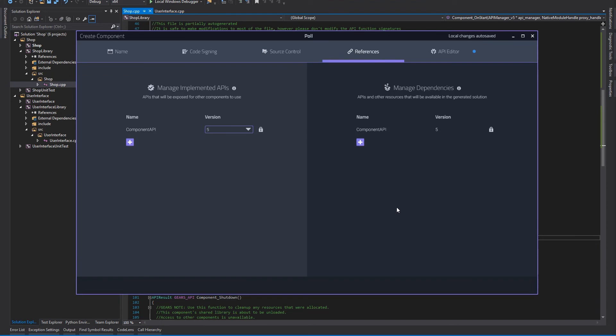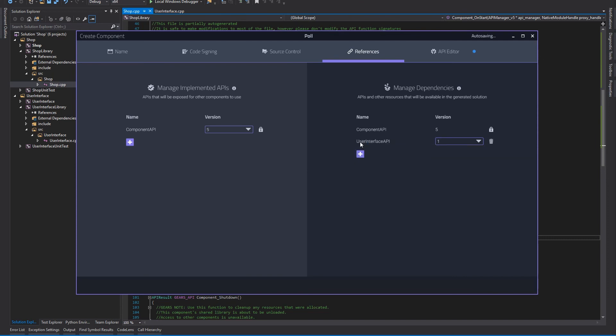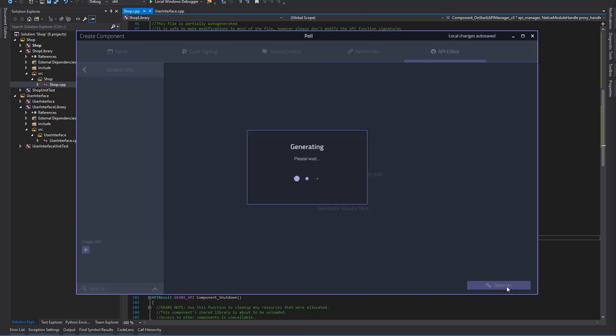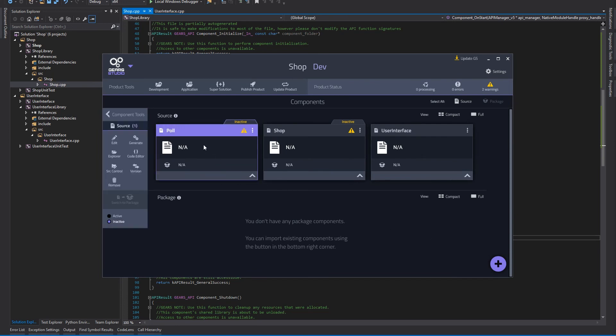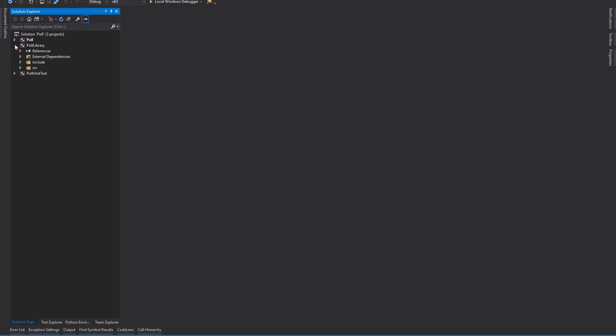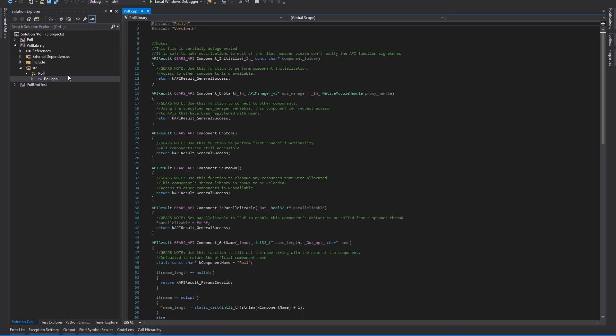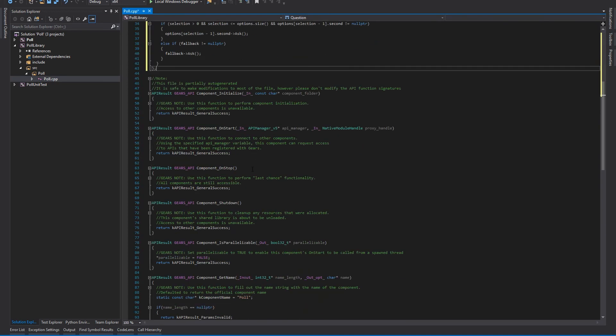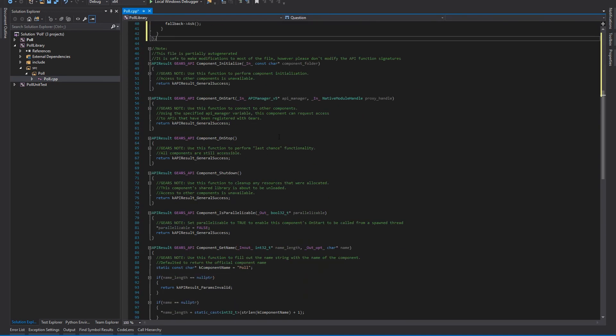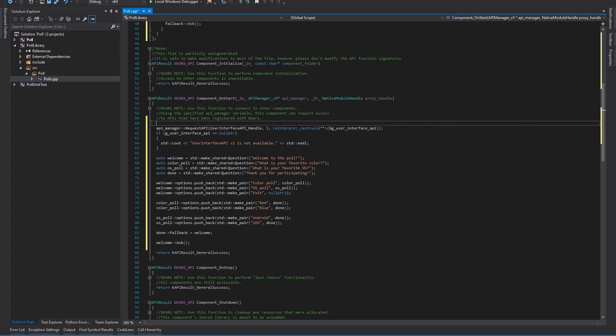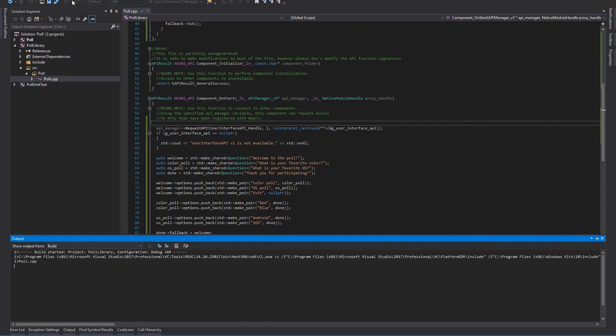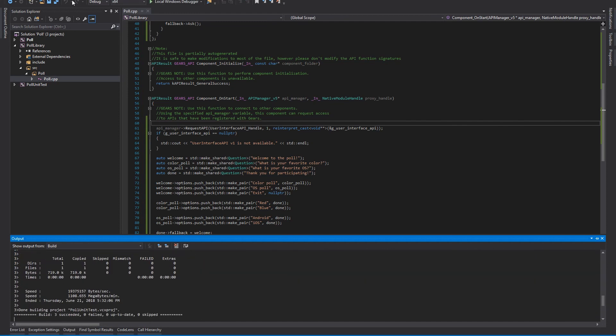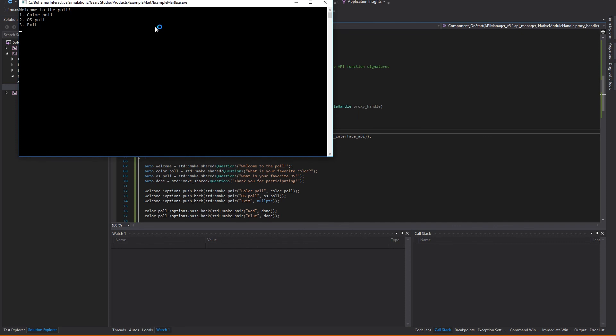Let's call this one poll. Similar to shop, it will not be implementing any of its own APIs, but it will be consuming the user interface API. So here in the references tab, we will add the user interface API. Now we can click generate. Let's open the pull solution. So let's open the component implementation. Add our components in the question class that we are using in the shop component, request our API and implement the functionality for our pull application. Let's build this. Build succeeded. Run it. And here it is. A different application without having to recreate everything from scratch.